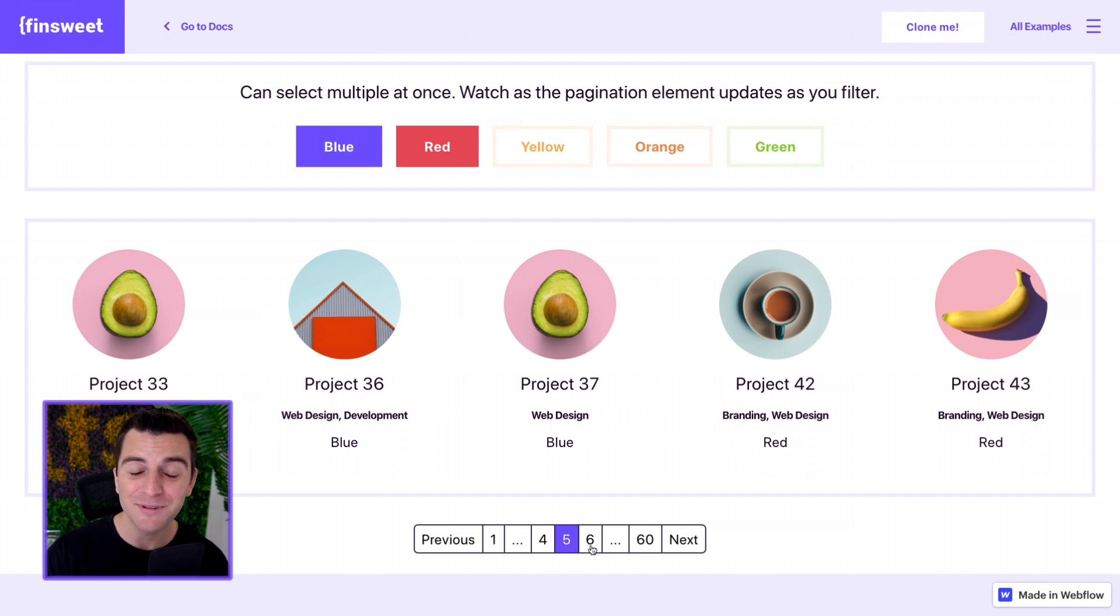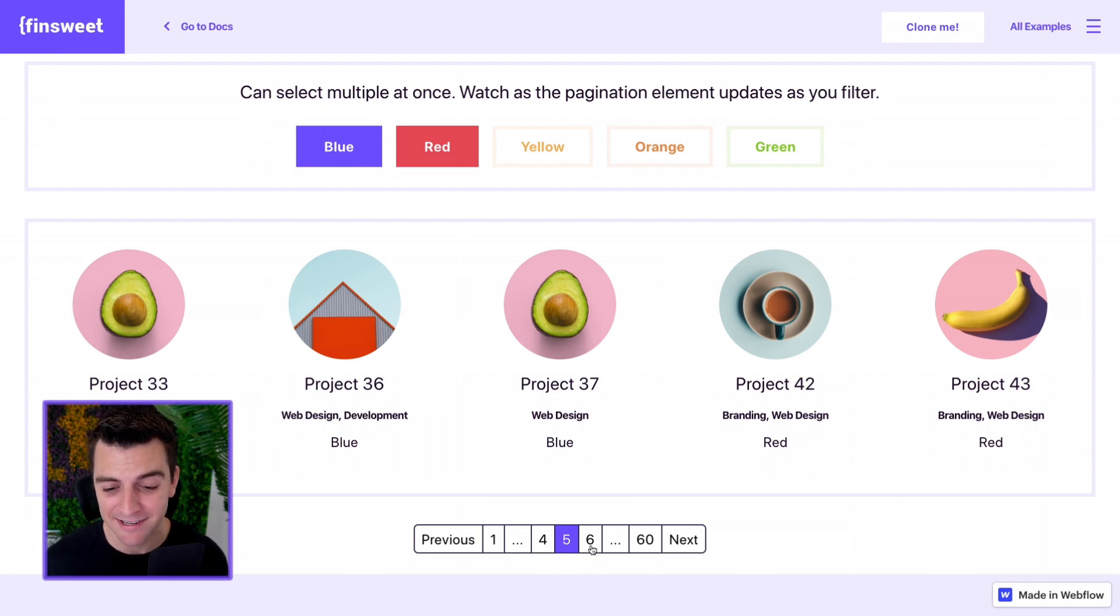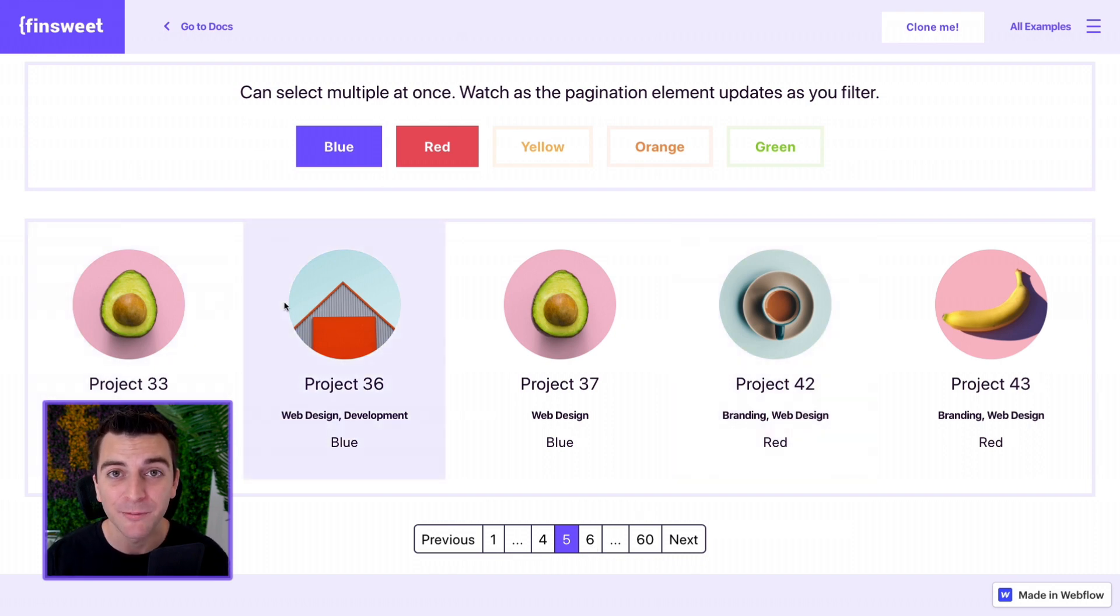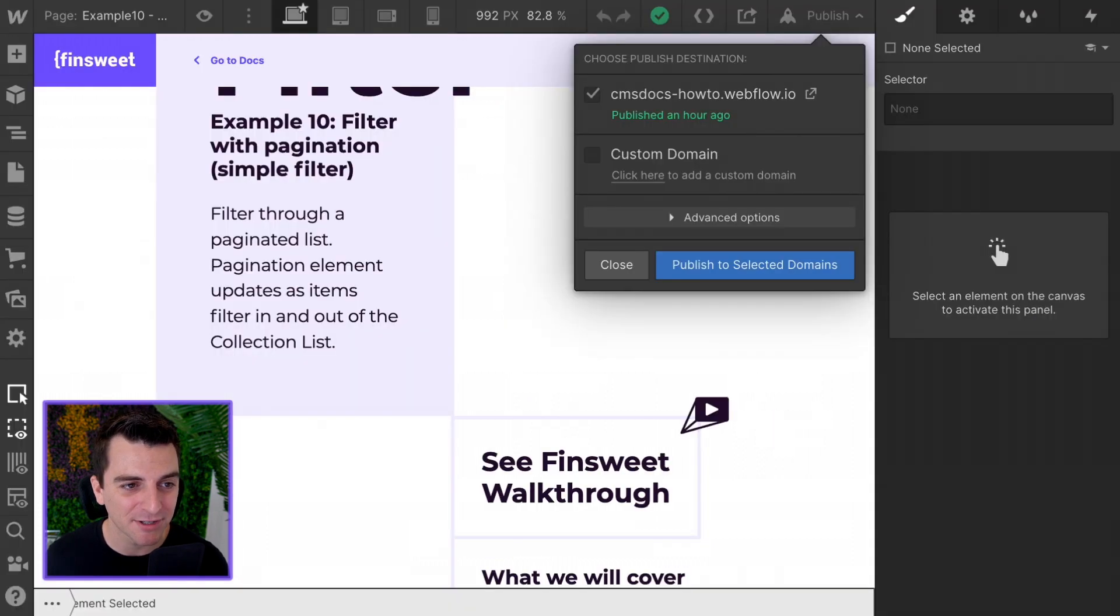So we're filtering items. They're updating in the pagination. The pagination is updating itself and we're still only showing five items per page. Let's get into designer. Let's see how this works.